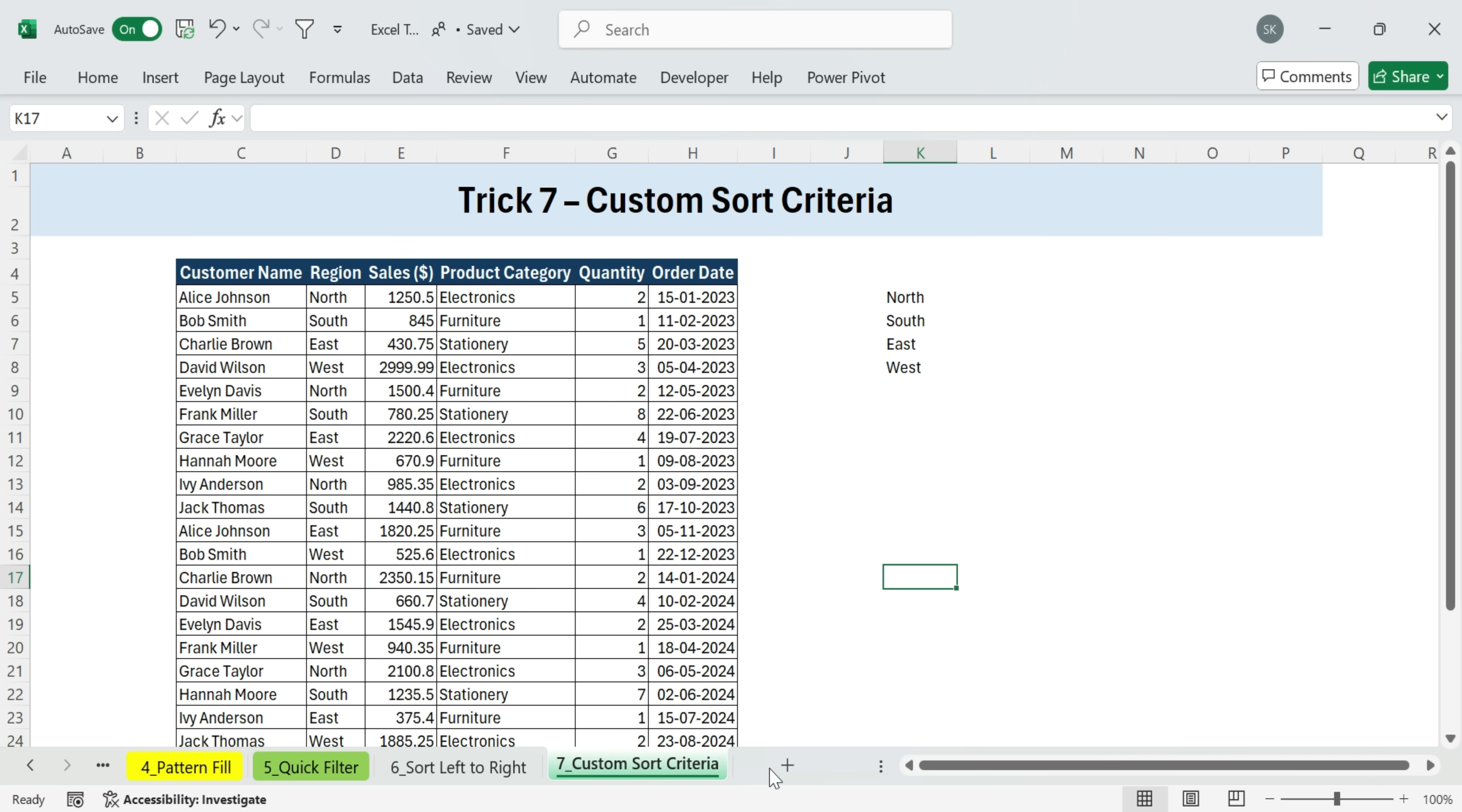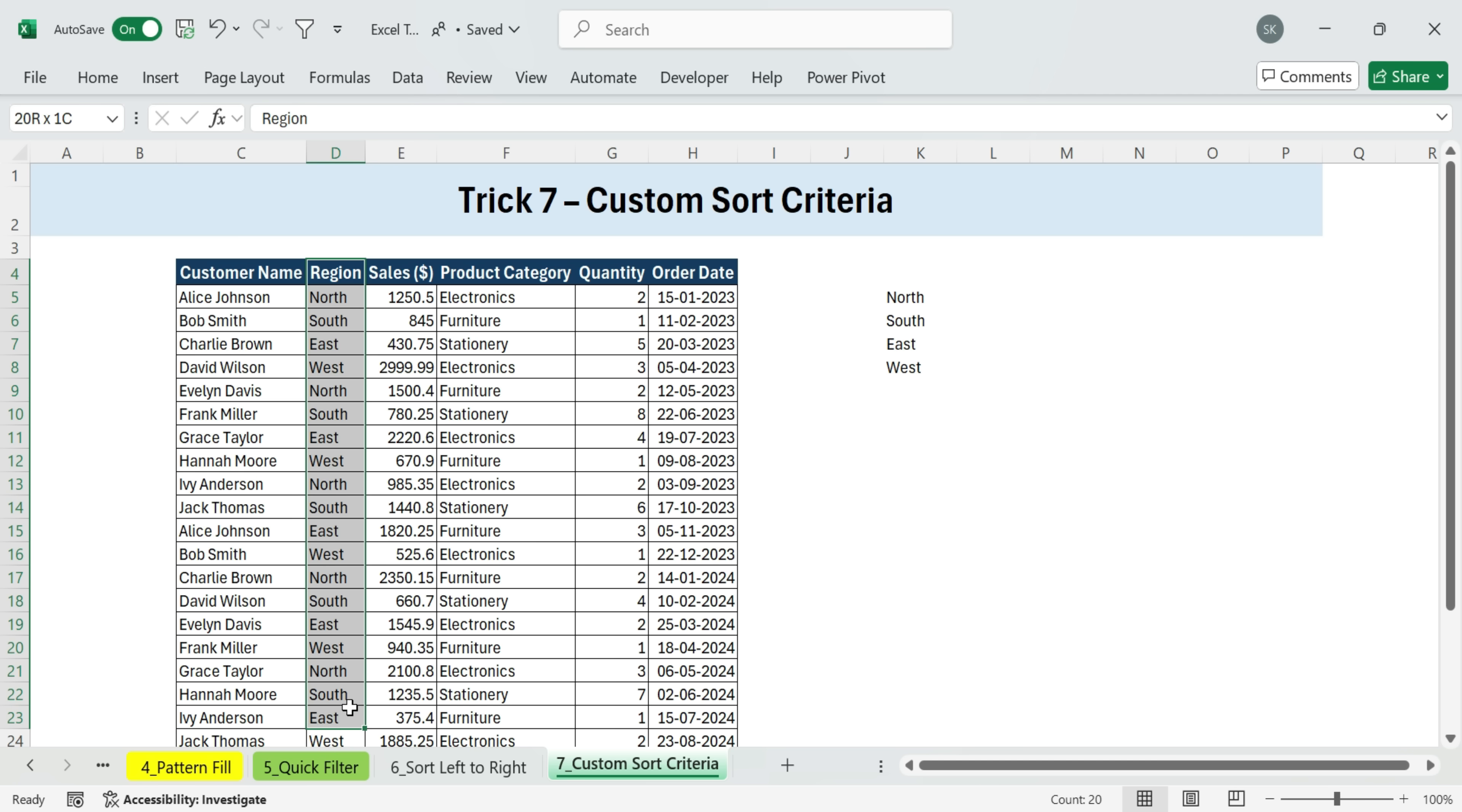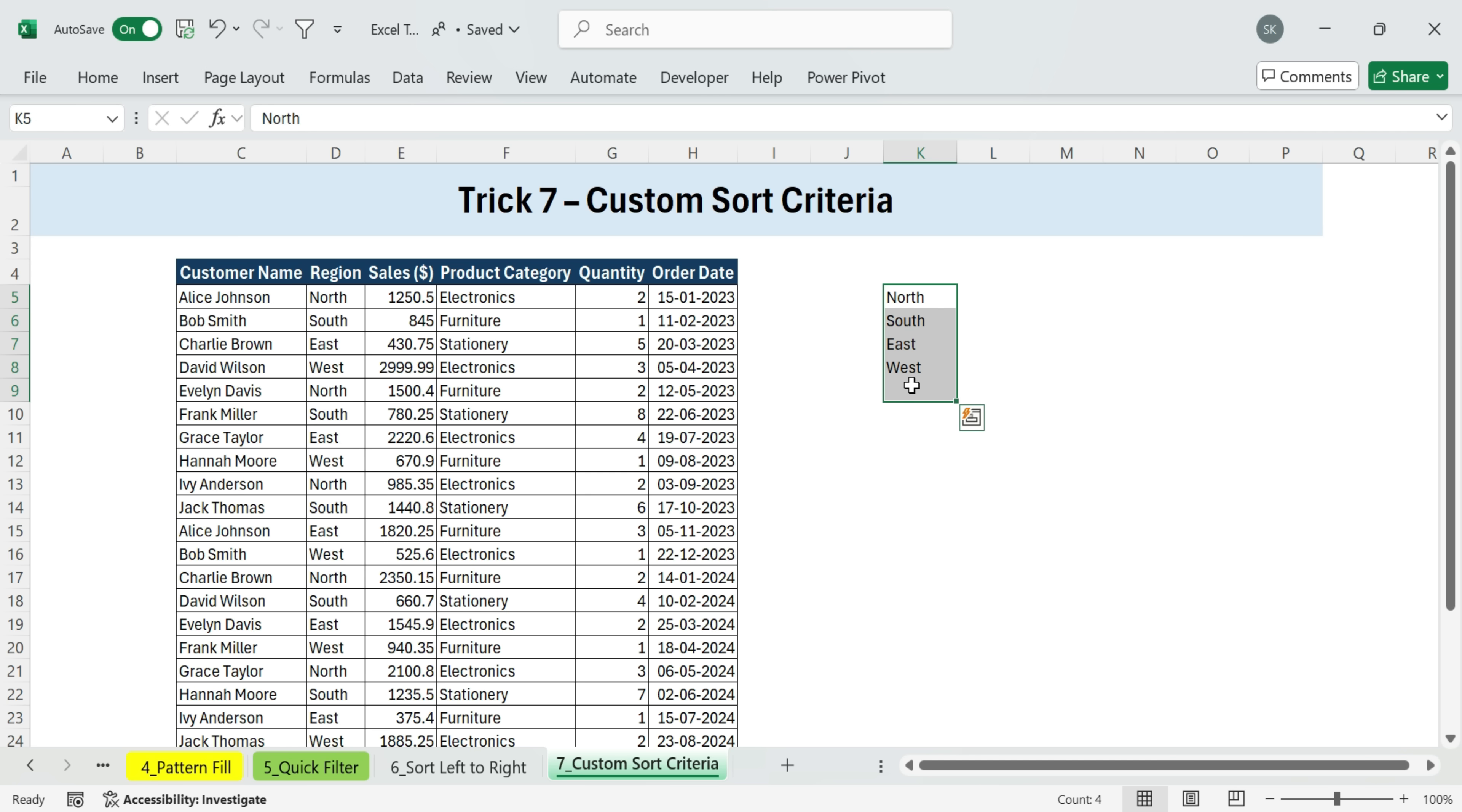Next, trick seven, custom sort criteria. Excel doesn't limit you to just A to Z or Z to A sorting. You can actually create your own custom sort order. For example, here I have data with name, region, and sales. I want to sort by region, but not alphabetically. Instead, I want all the records for north, then south, then east, and finally west.